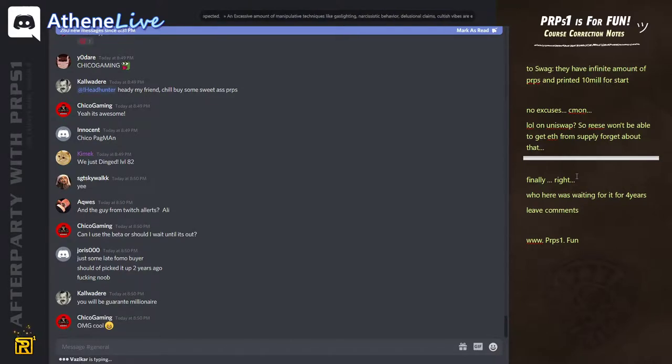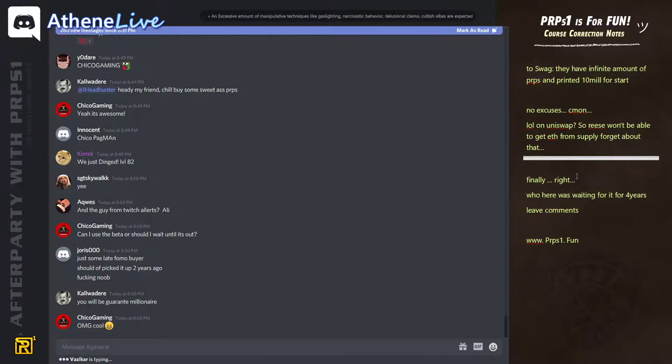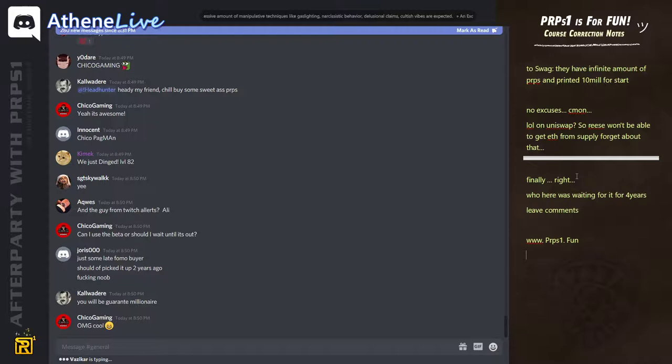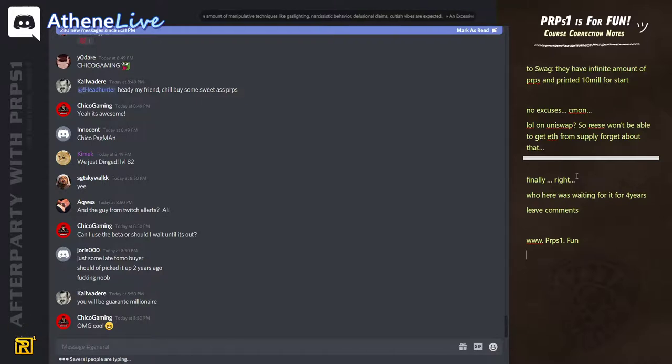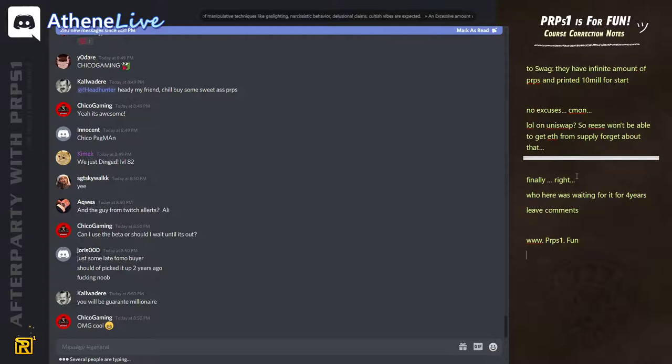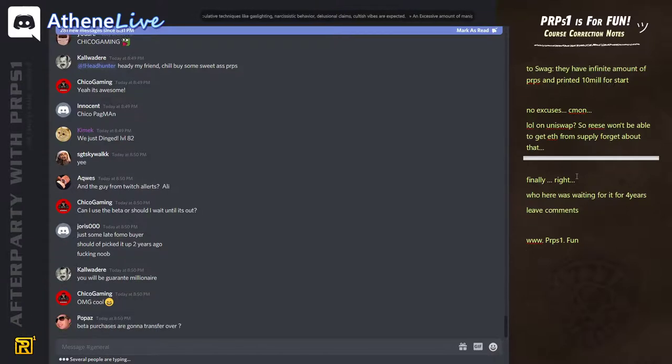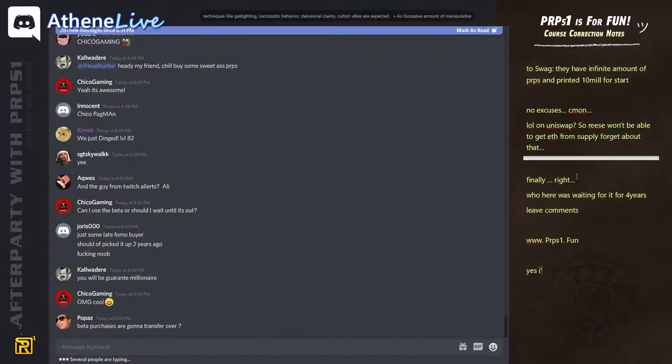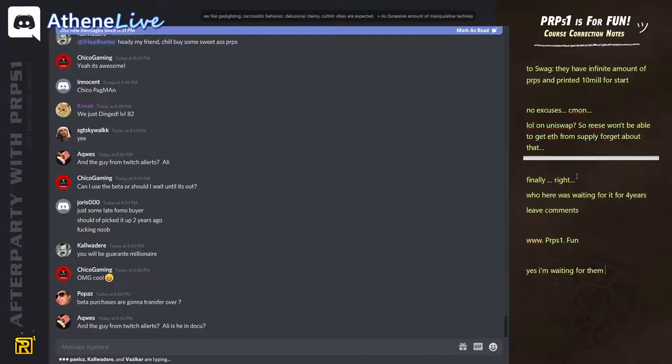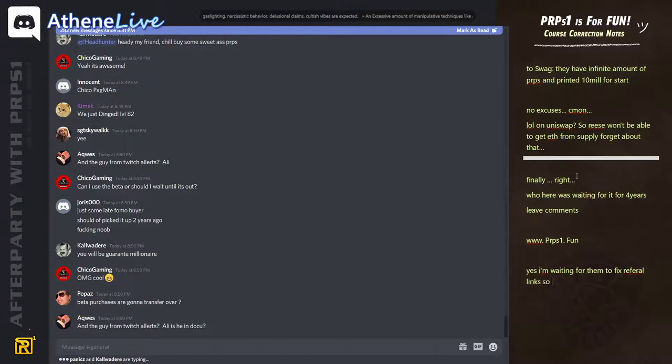And referral links, of course, don't work because it's not connected. There's a few things that in this build don't work. I don't think you can connect your discord. The referral links don't work. There's one or two more things.